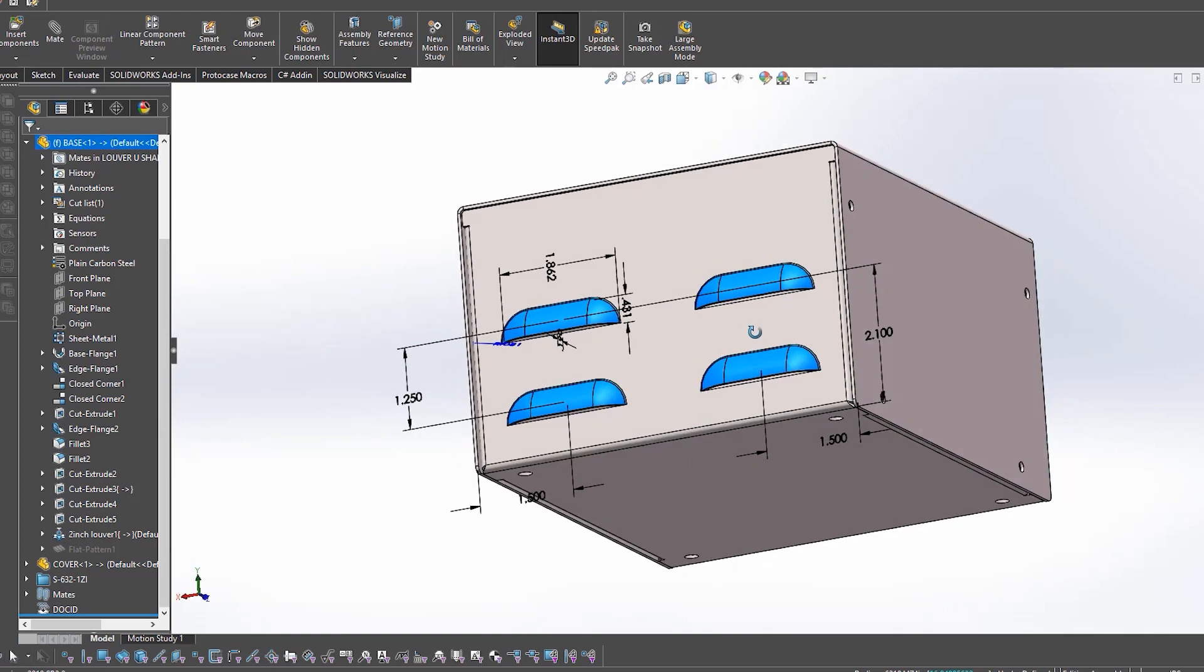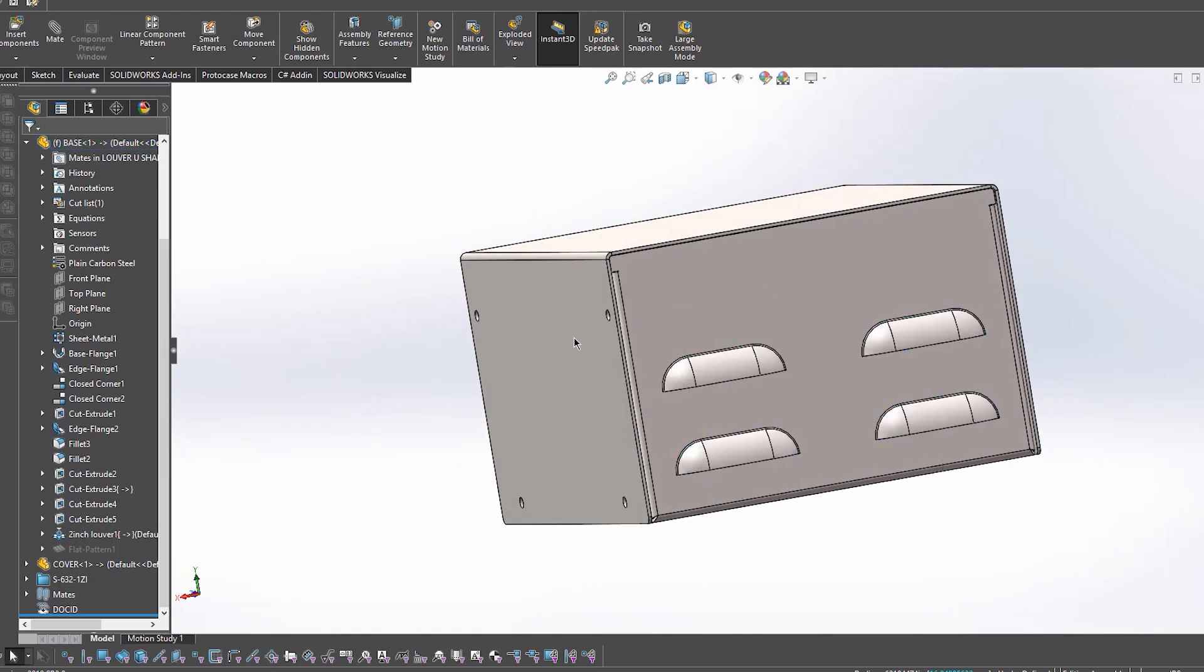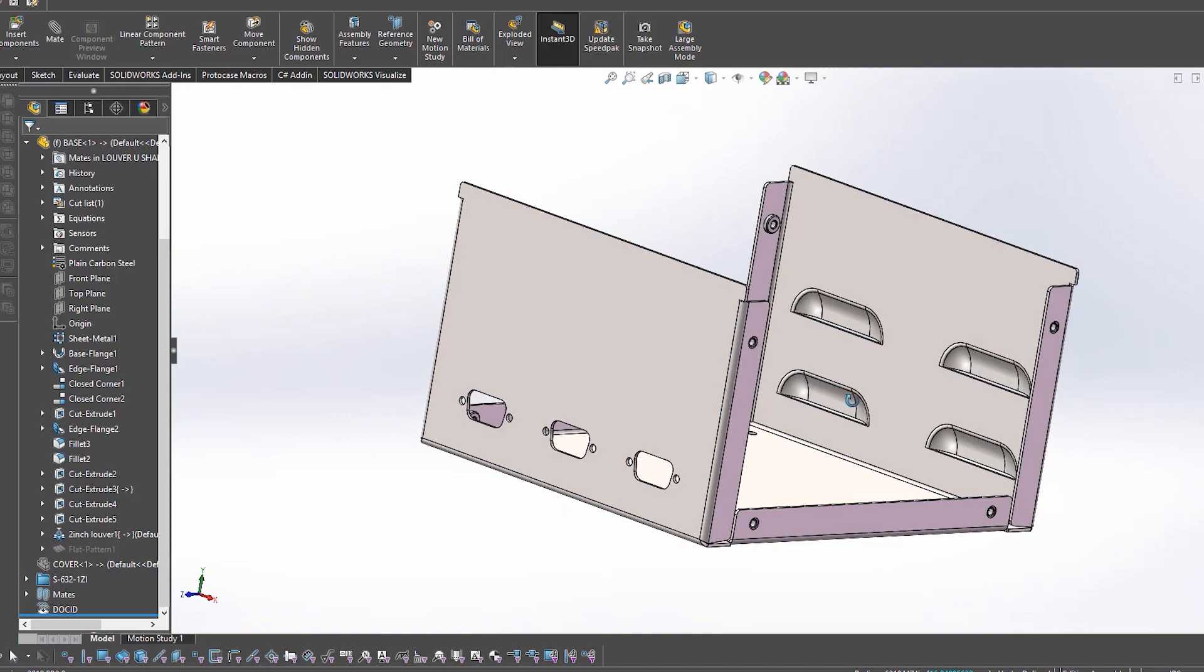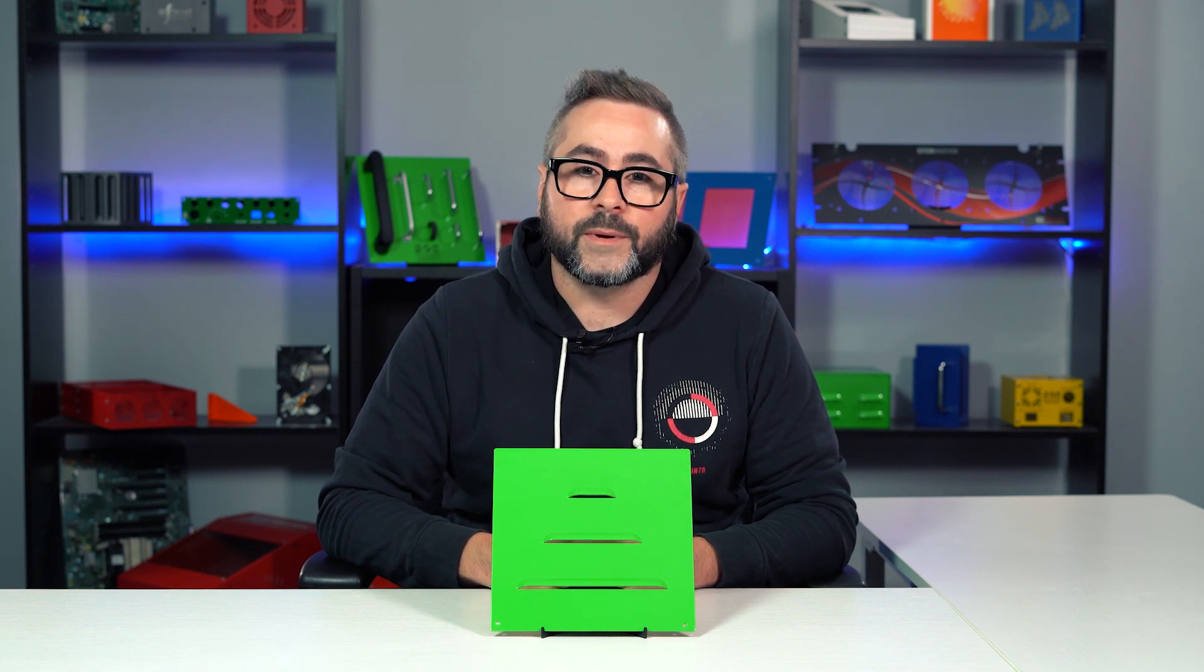With louvers, the most important thing to keep in mind when designing is to give the louvers proper spacing and clearance, especially in between each louver. You'll also want to make sure that there's a minimum distance of 0.625 inches from the louver to the edge of the part or the bend line.